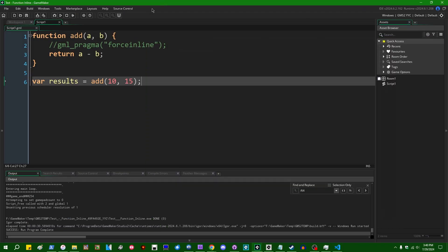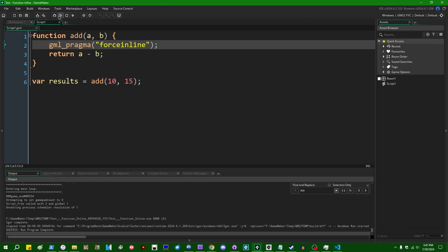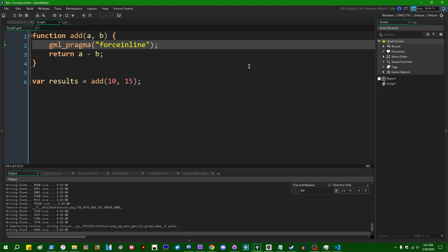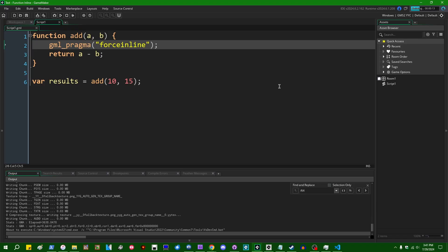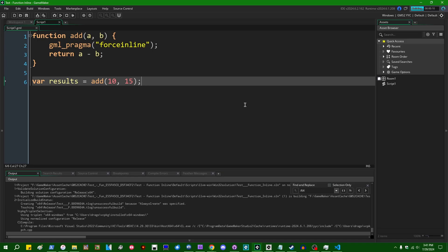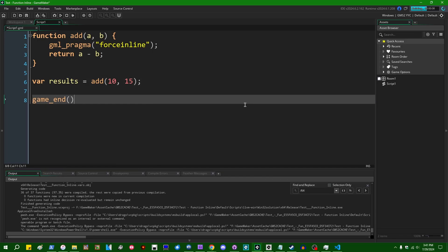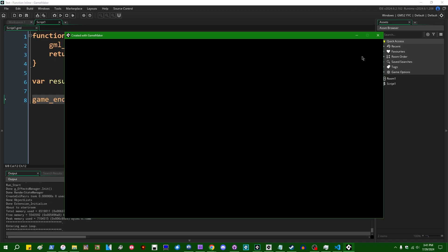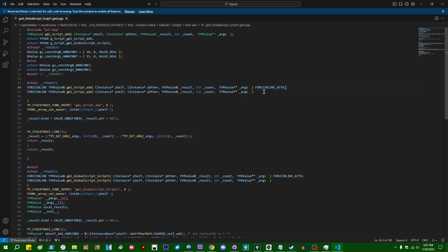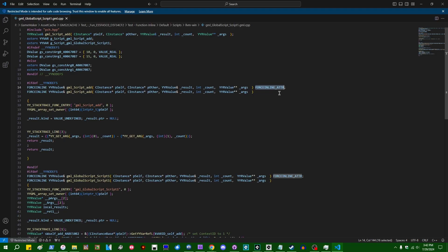I'm going to go and uncomment GML pragma force inline now and run this again, and that is going to regenerate the file. And that's probably also going to actually run the game and pop up the empty window, which I don't really want, but the file is going to be regenerated. And if we come back to it, we can see that there's been a few changes. Namely, we've added a force inline macro to the beginning of this function signature and also a force inline macro at the end of this function signature here.